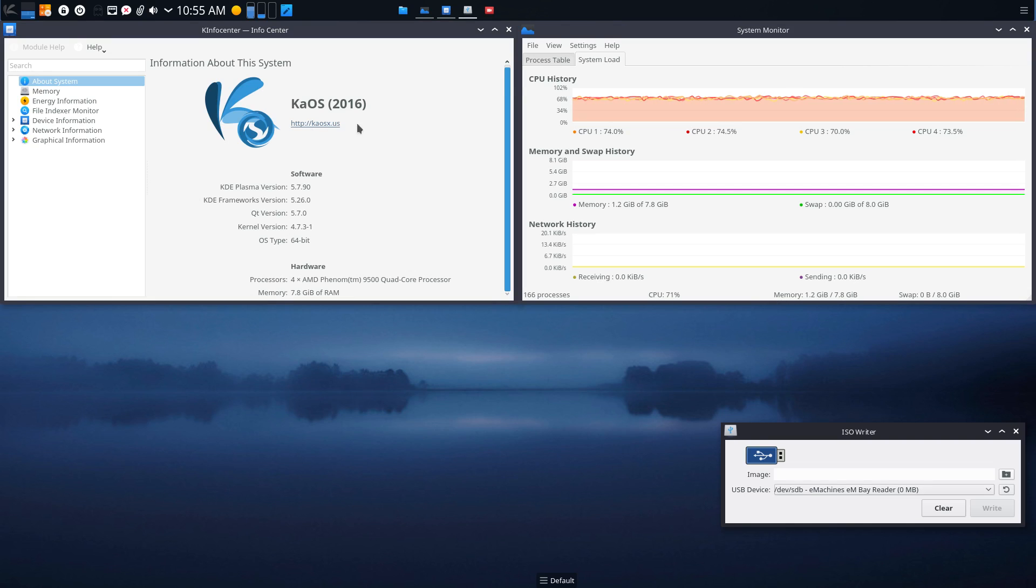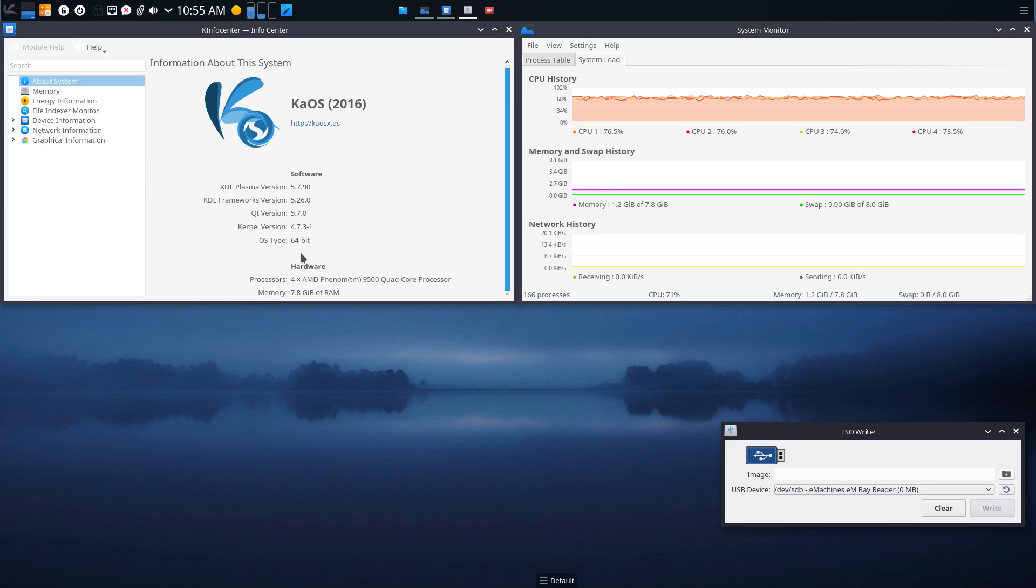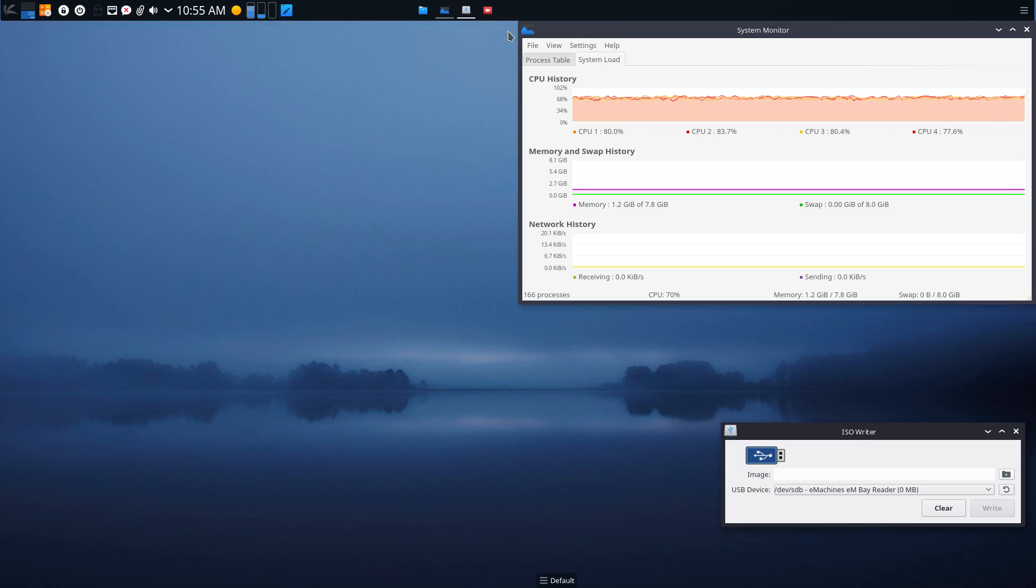So that's my operating system, KaOS. You can see I'm using KDE Plasma version 5.79 and QT version 5.7. And of course, everything is 64-bit again. Can't stress that enough. Let's get out of that.